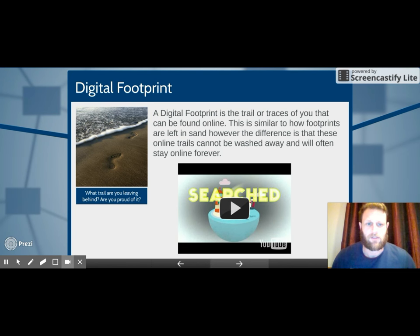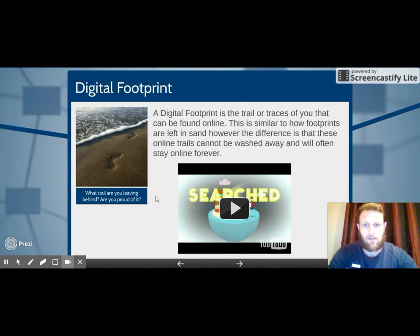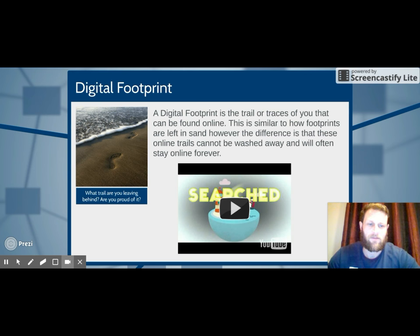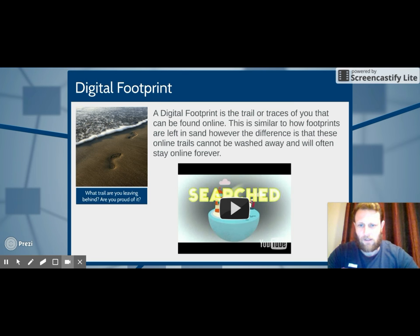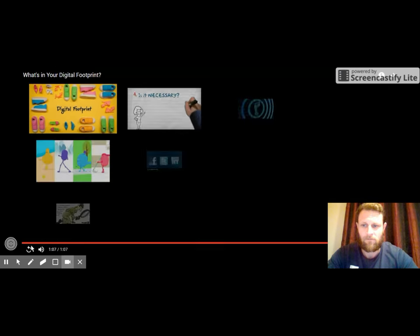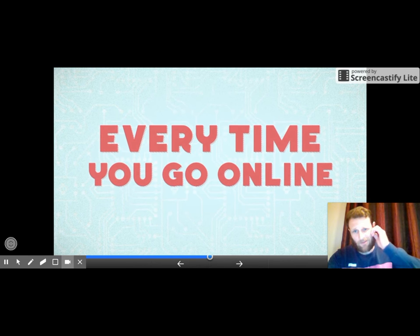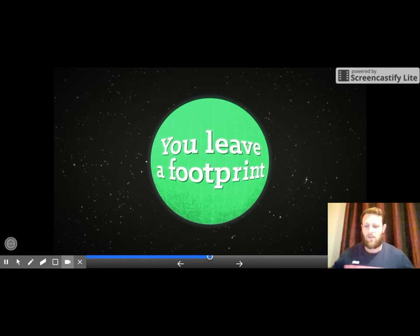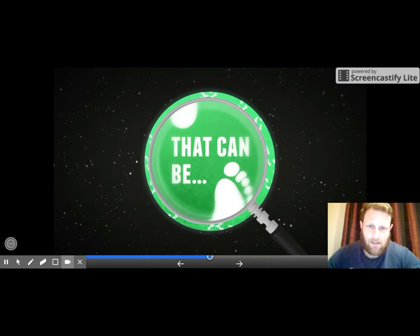Digital footprint is a trail or traces of you that can be found online — similar to footprints in the sand. You will leave a mark on the internet, but the difference is that footprints in the sand can be washed away by water, whereas your digital footprint is there forever for everybody to see. That means potential employers, universities, your parents, and even future partners can see it. Every time we go online we're logging on and throwing out personal information that can be searched up by anyone.